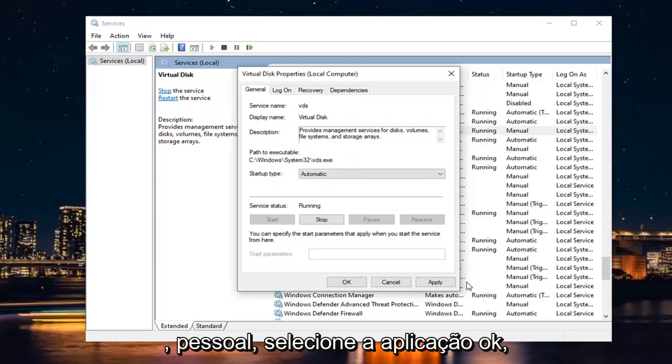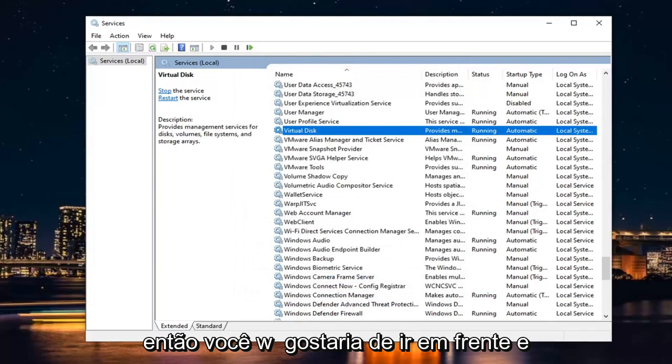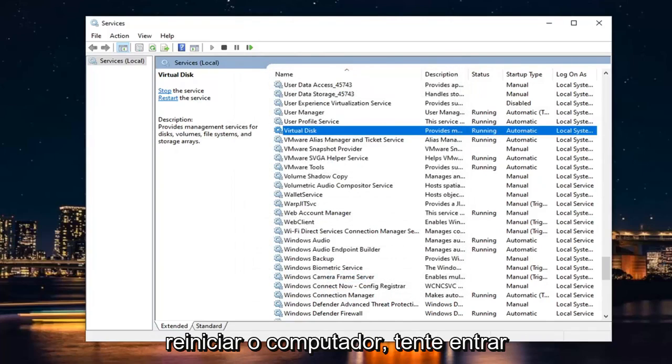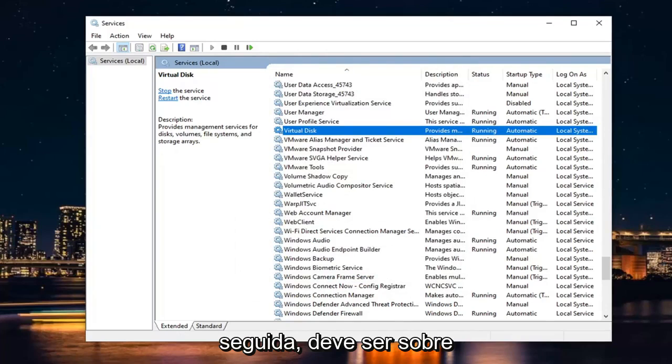It's a very straightforward process. Select Apply and OK. Then go ahead and restart your computer. Sign back in once you've restarted your device, and that should be about it.